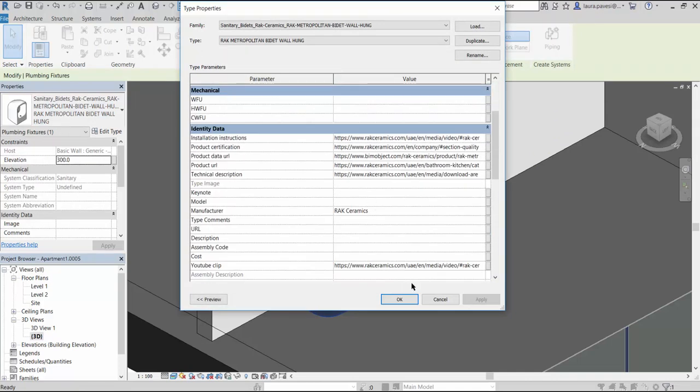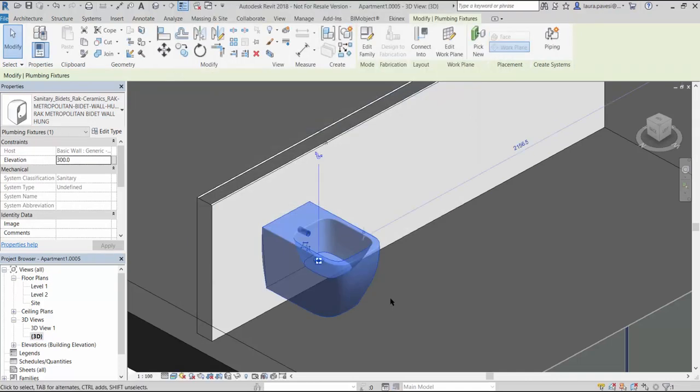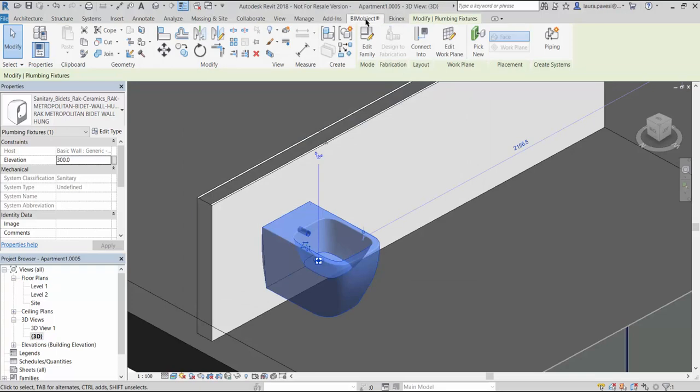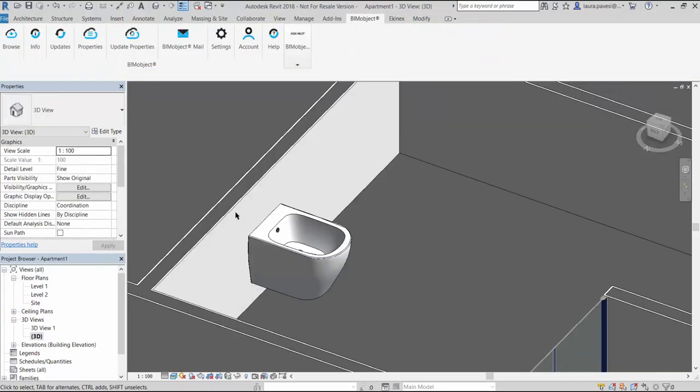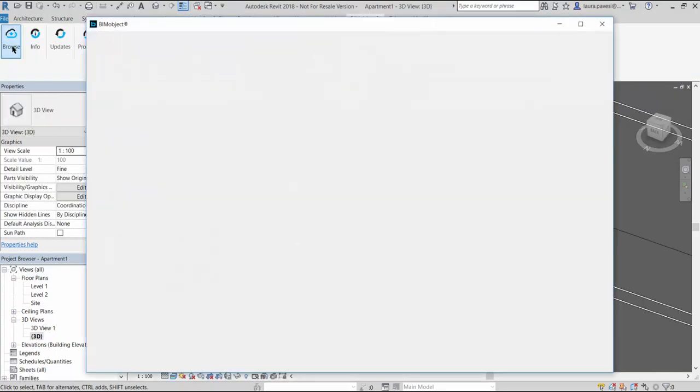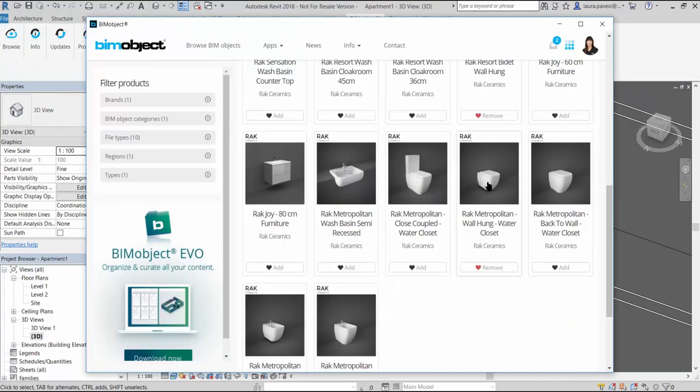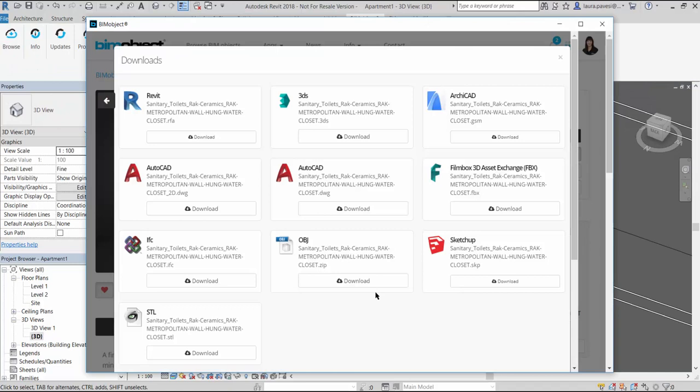Now I would like to show you a couple more products from this product line so we can quickly download other sanitaries to complete the project.